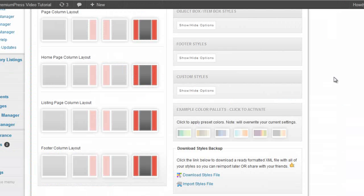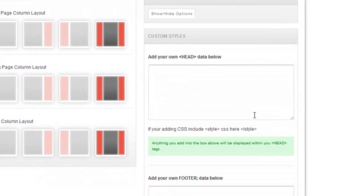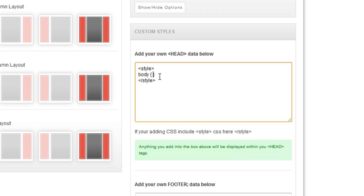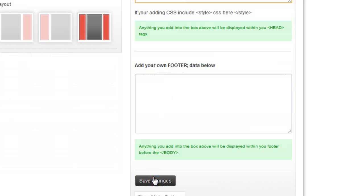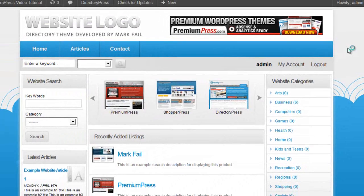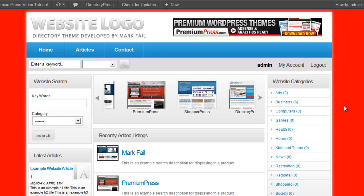We could apply our own CSS in the admin just by clicking this custom styles option and then using custom CSS such as this one. So we could do style, close the style tag, and we could just change the background color: body, background is red, and save the changes and it'll apply directly to our website. As you can see, now the background is red.